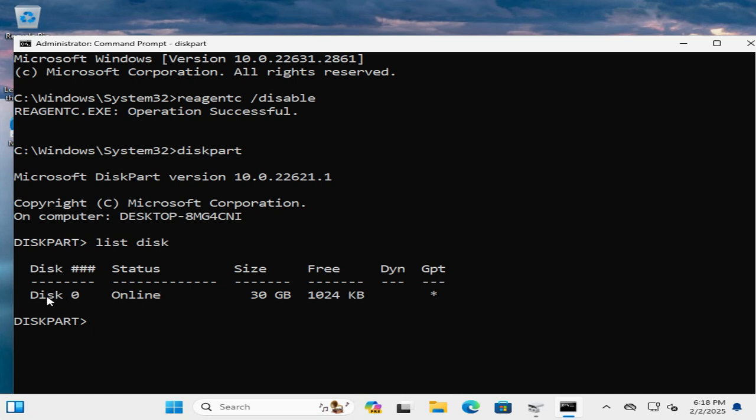My disk is 0. Type select disk 0. Hit enter. Disk 0 is selected now.